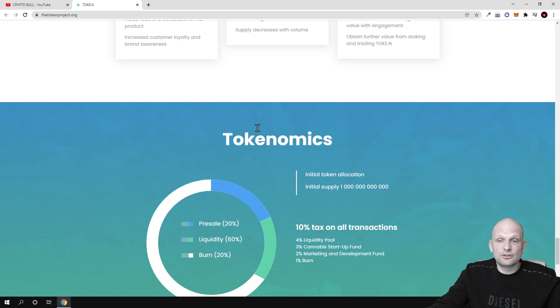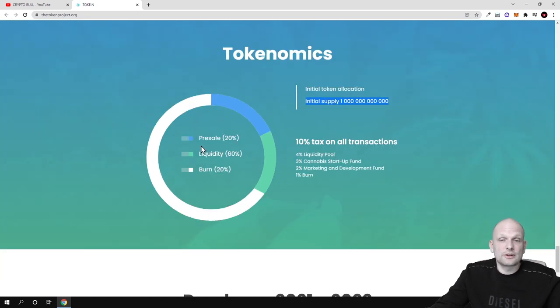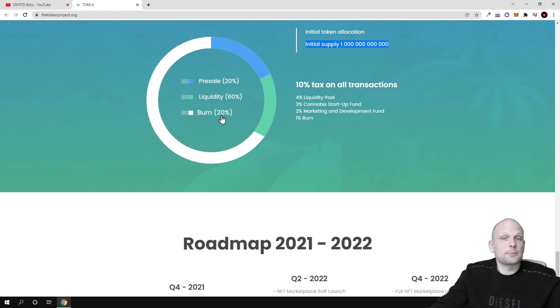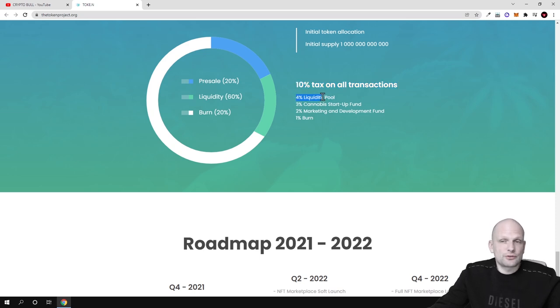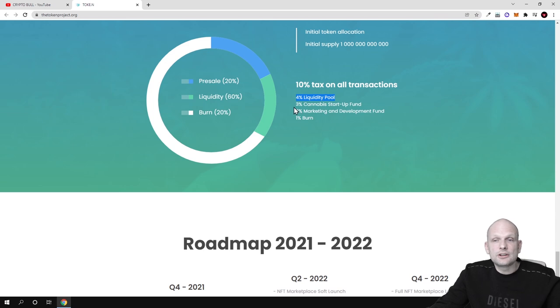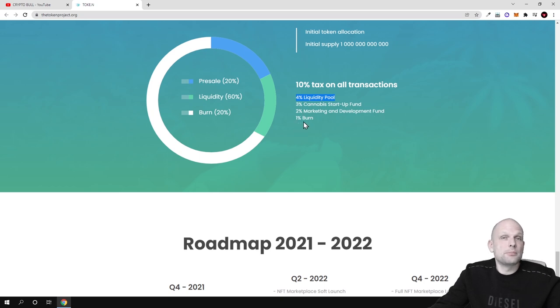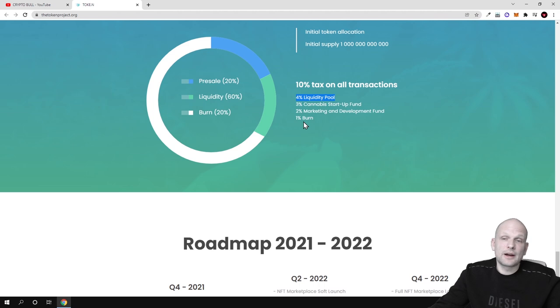Tokenomics about the project: as you can see here initial allocation there will be one trillion cryptocurrencies of these tokens. In pre-sale sold 20%, liquidity 16% and burn 20%. Ten percent transaction fee on all transactions where from these 10%, 4% will be dedicated to liquidity pools, 3% cannabis startup fund, 2% marketing and development fund.